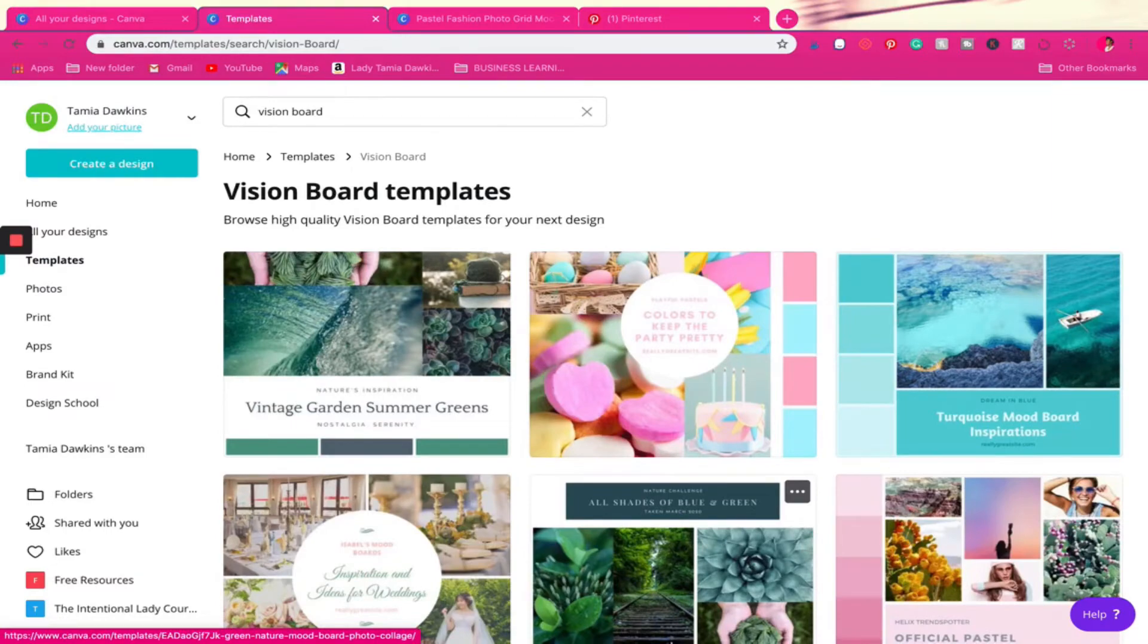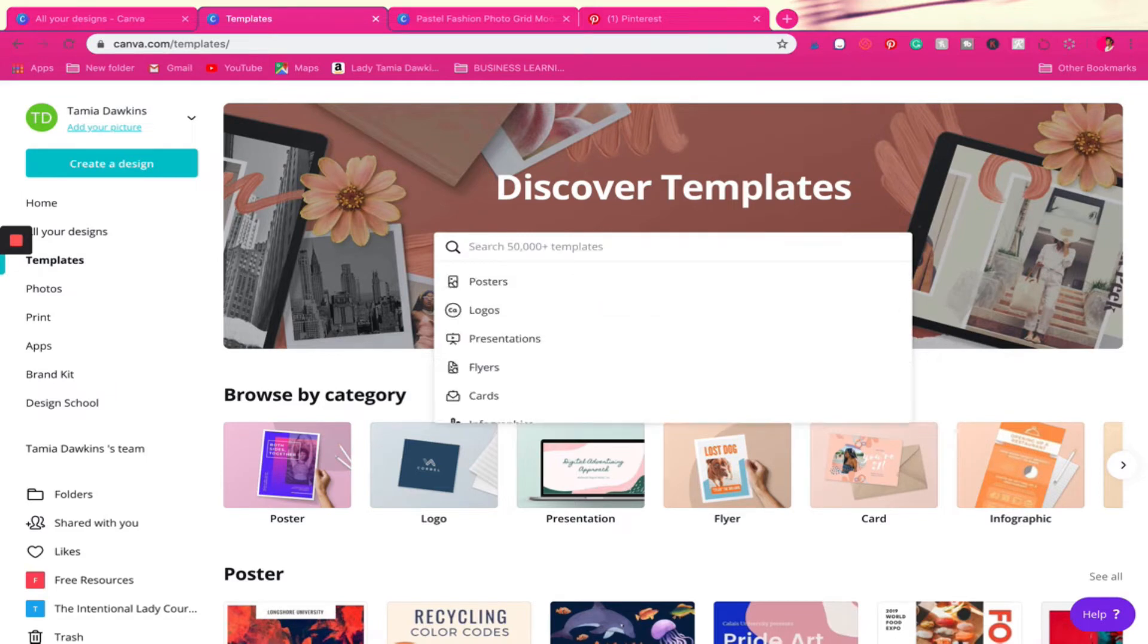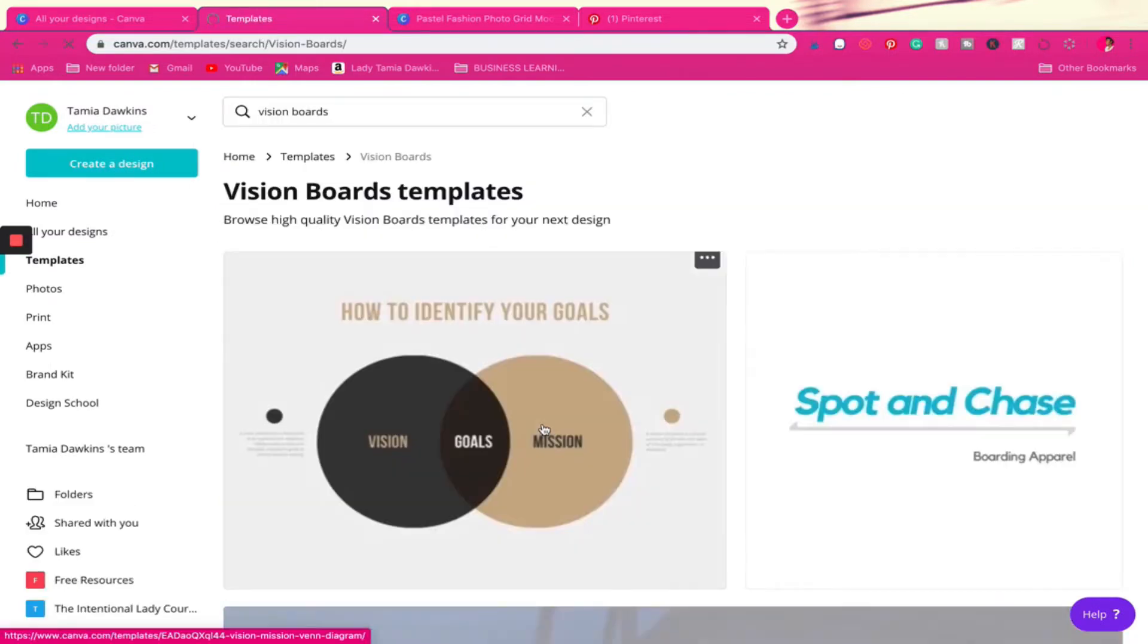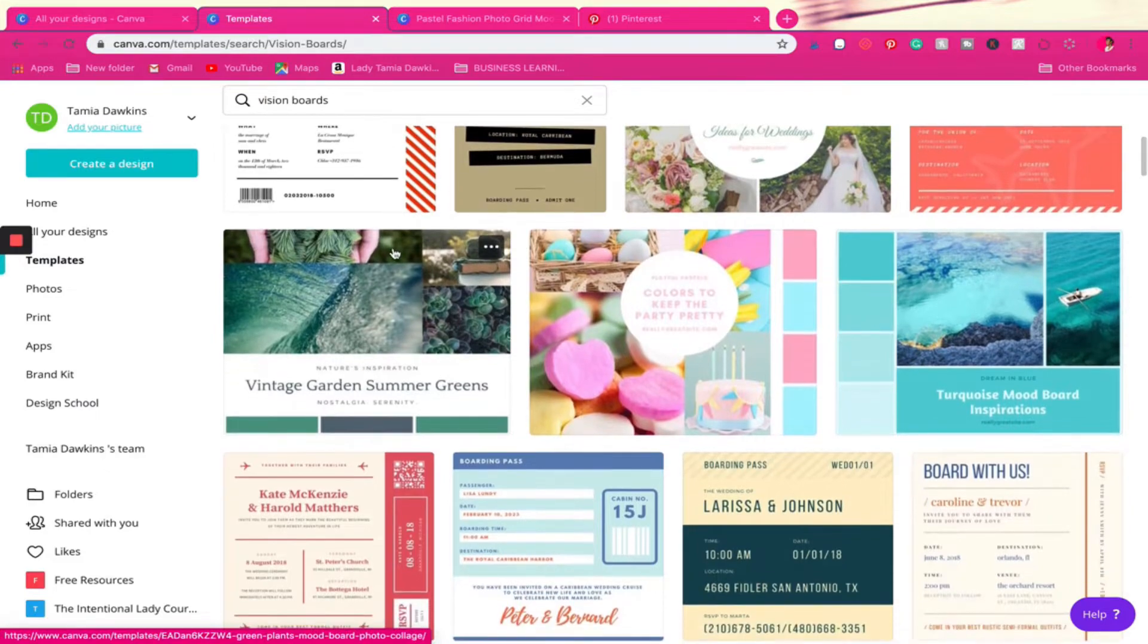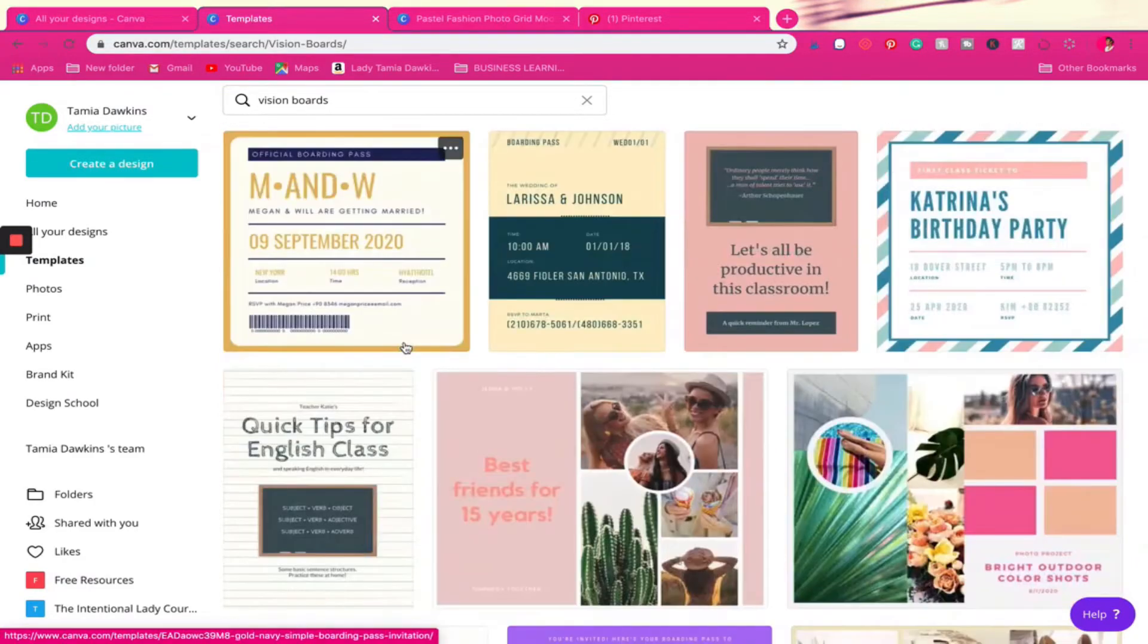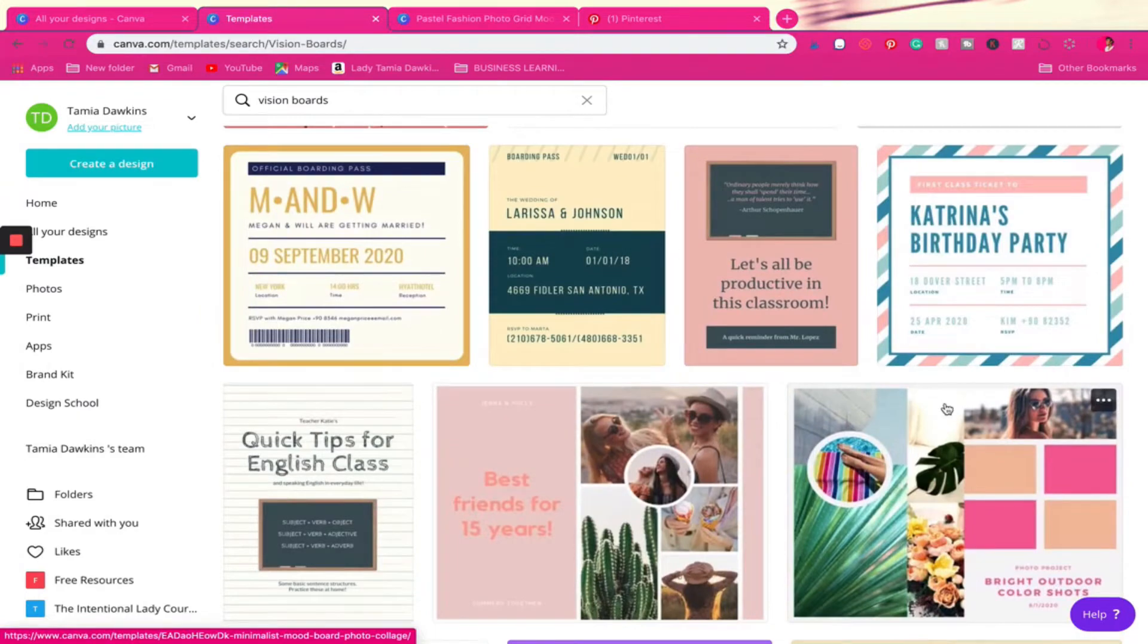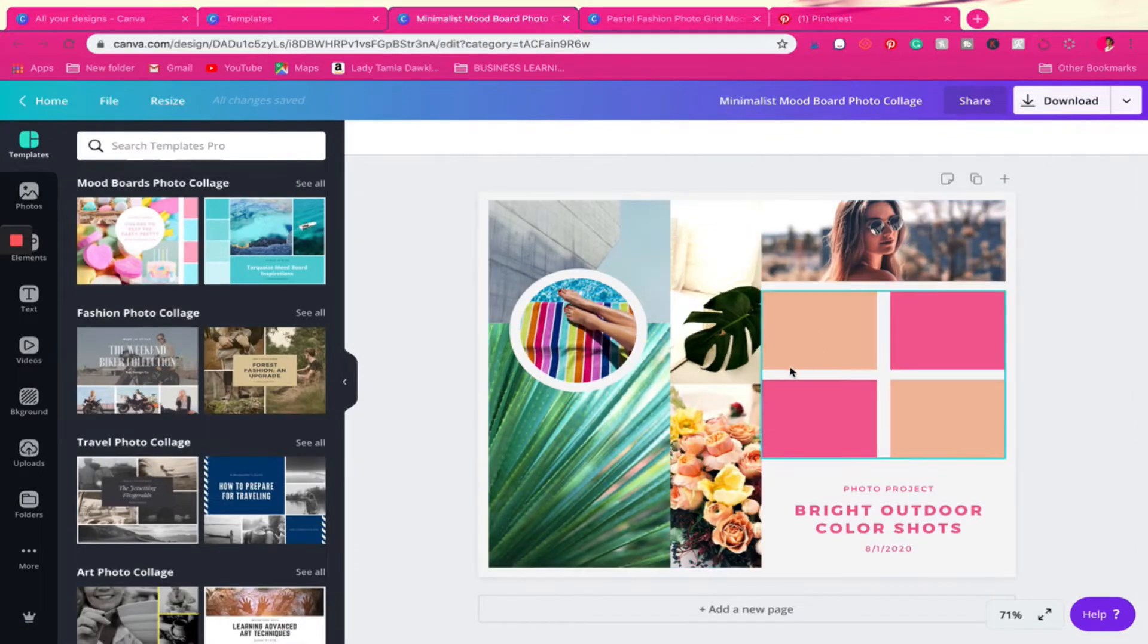All right, so we're actually inside of the Canva app. Once you log into your account, click on templates. And then what I did was, so that I have a foundation and a base, I went ahead and I simply just typed in vision boards. And so what ended up coming up were different templates like this one. And so what I was basically looking for was a template that had different cutouts of photos so that we at least have a base. And so you can just scroll through these, pick any one that you want.